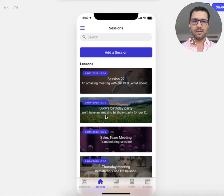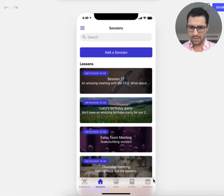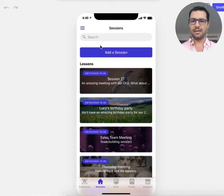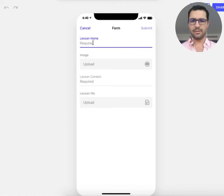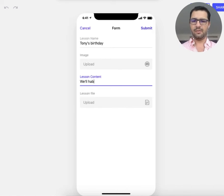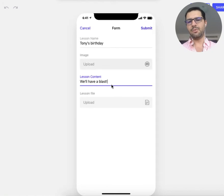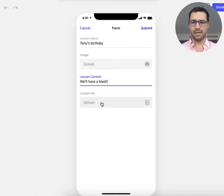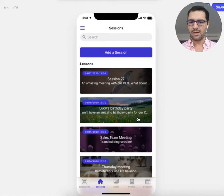We have two kinds of views: the admin view and the employees view. Looking at the admin view right now, you can see there are five tabs. An admin can easily add a session or any kind of event — they'll select the name of the event, let's assume Tony's birthday, then select a picture and the content. If it's not a birthday but maybe a training program, they can upload a PDF file or any kind of file, then create the event right away.